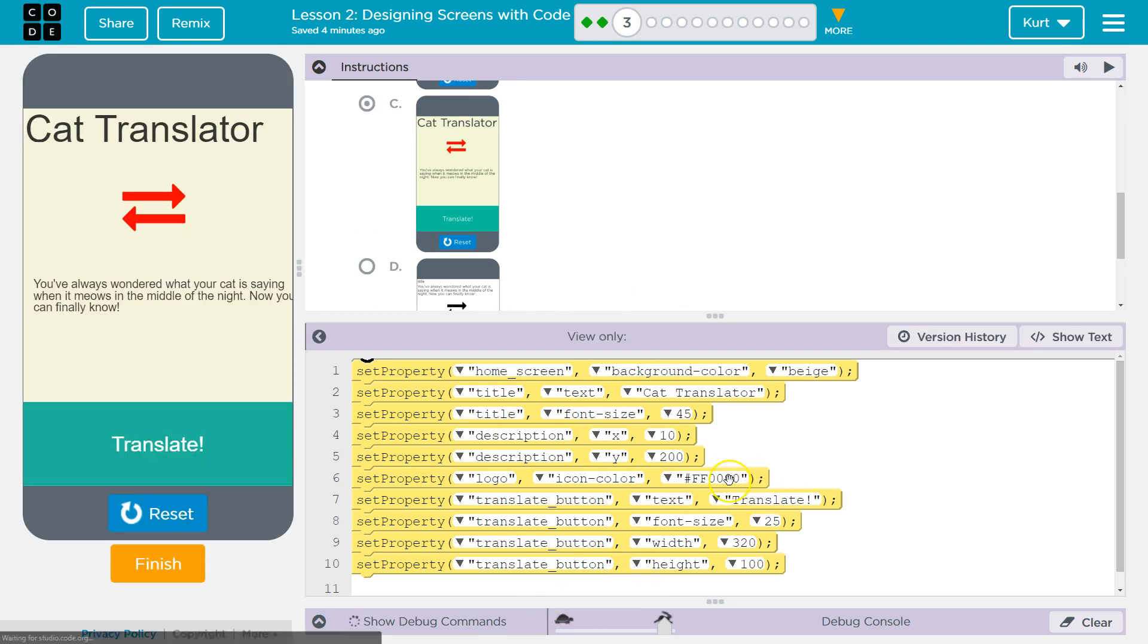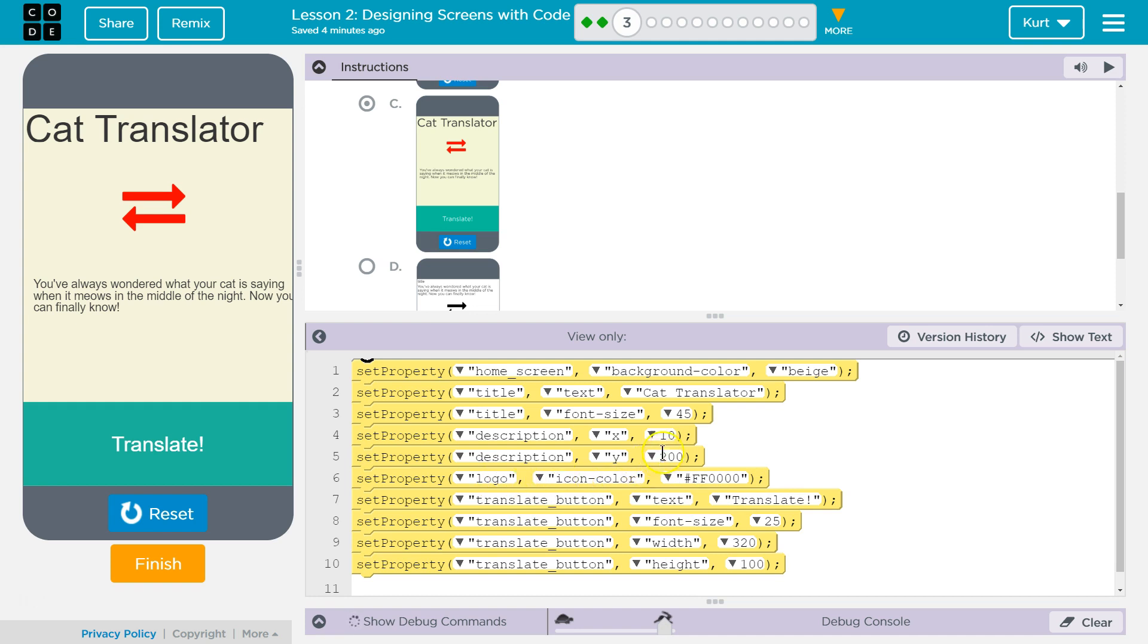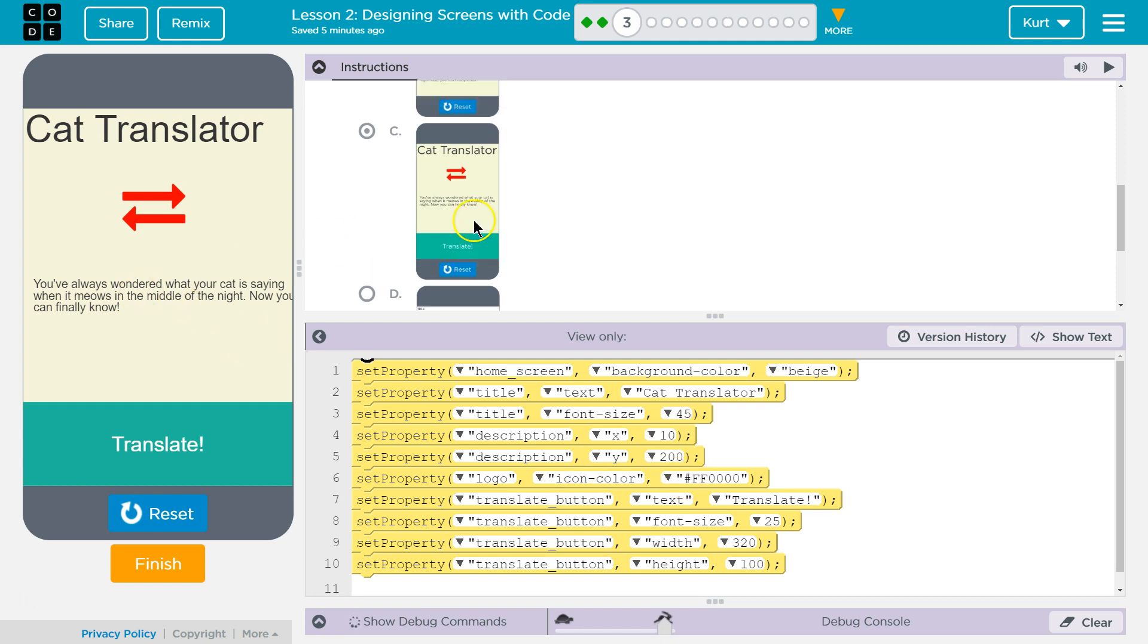And you can kind of tell by reading through the properties. Alright, so look at the IDs. What are they going to set? Translate button, Text. Well, where's that going to be? XY location, right? We could also kind of figure that out. Where's the description go?